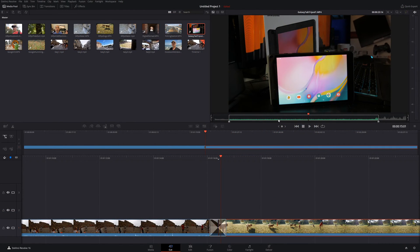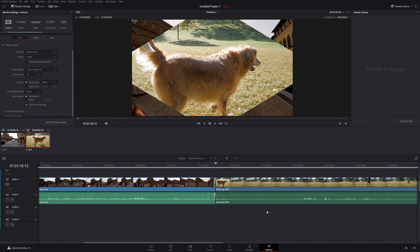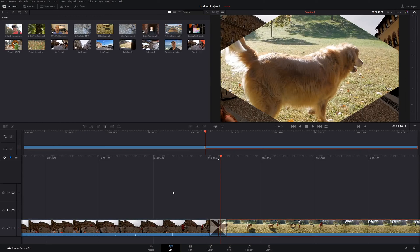Once you've done all your edits and you're completely satisfied, you can export through the Cut page using quick export, which takes all the settings from your project settings. You can also directly upload to YouTube or Vimeo. If you're not satisfied with the export options here, you can go to the Deliver page and fine-tune your export file. Or if you want to do more heavy-duty editing, you can go to the complete Edit page. As you can see, the Cut page is very easy to use but also very powerful, saving you a ton of time whether you're prepping for the Edit page or doing a quick project. If you have any thoughts on the Cut page or anything in DaVinci Resolve, leave them in the comments below.